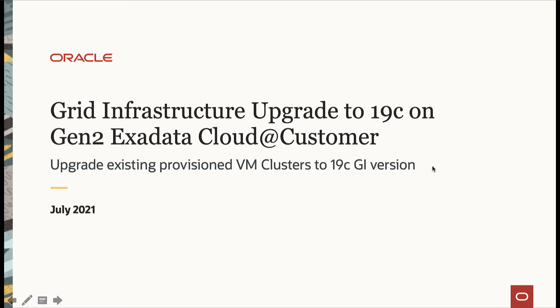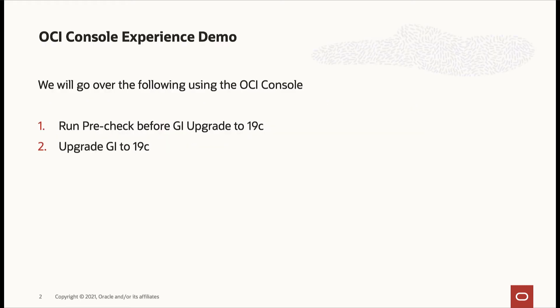In this video, we will cover Grid Infrastructure Upgrade to 19c on Gen 2 Exadata Cloud Customer. Using the OCI console, we will look at how to run a pre-check before GI upgrade to 19c and then upgrade the VM cluster GI version to 19c.